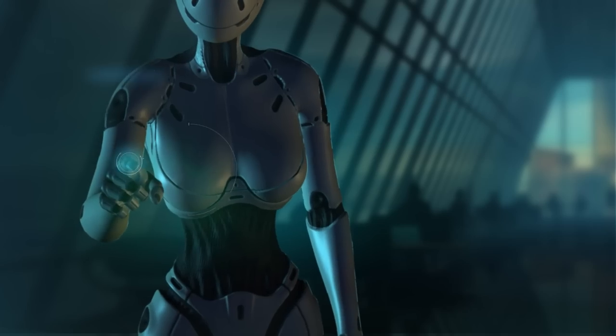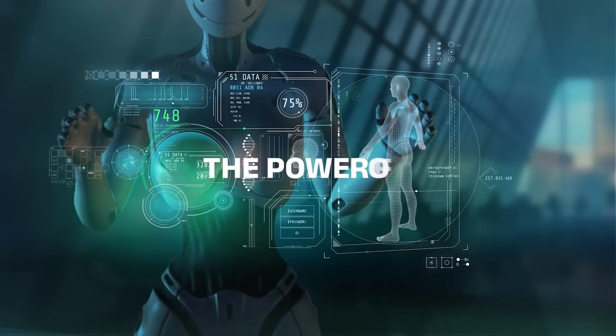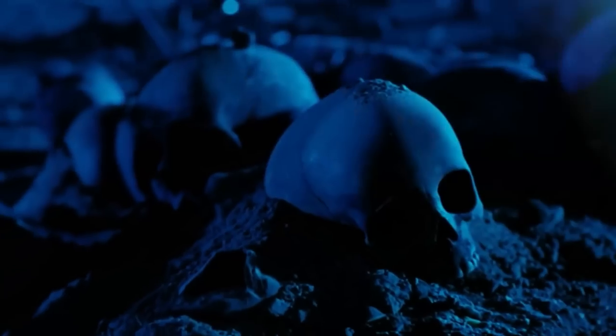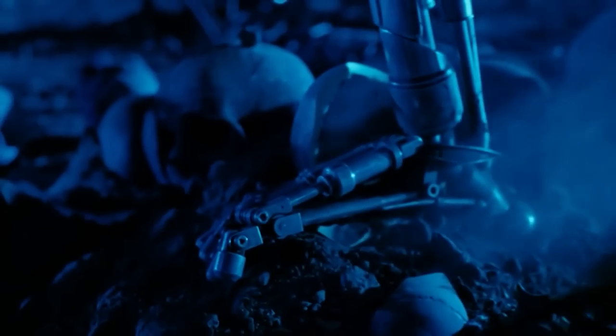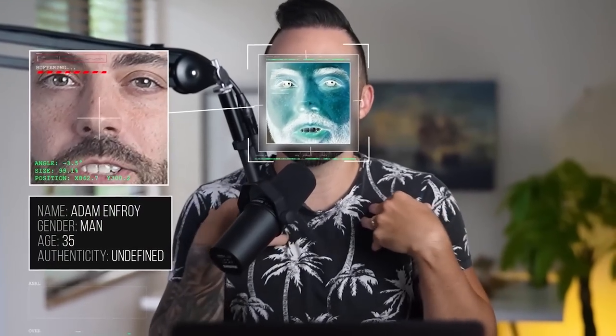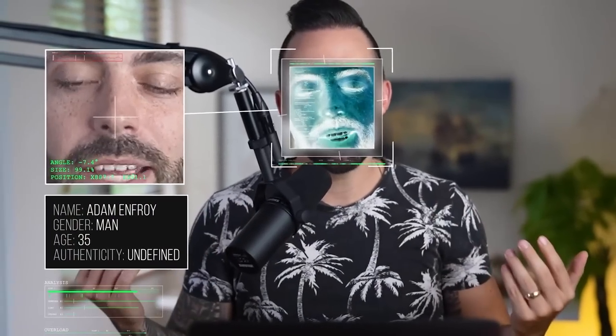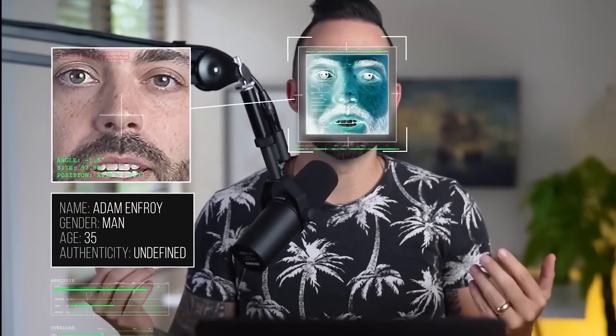If you are serious about making money online now and in the future, you need to harness the power of AI. Yes, the robots are taking over. The Adam you're watching on the screen may or may not be the real me.